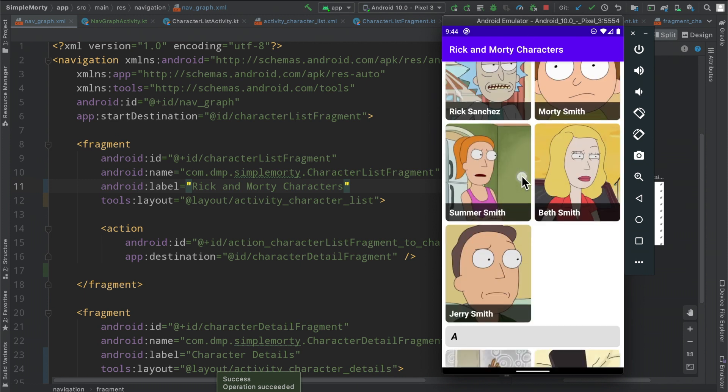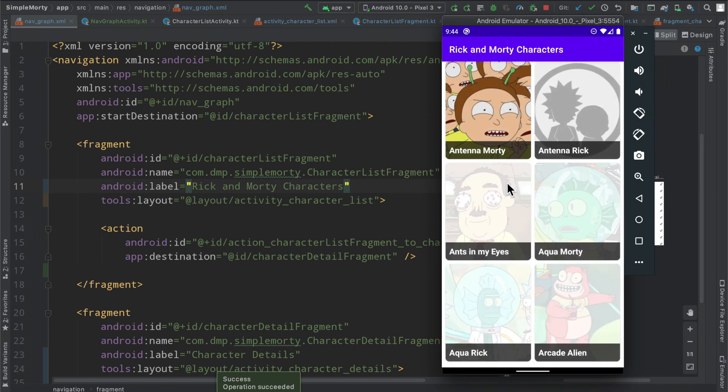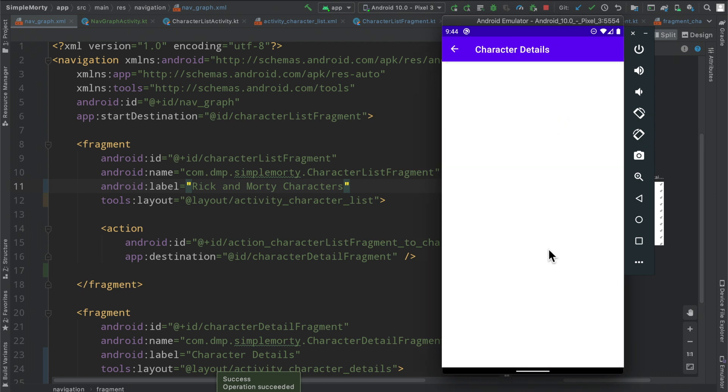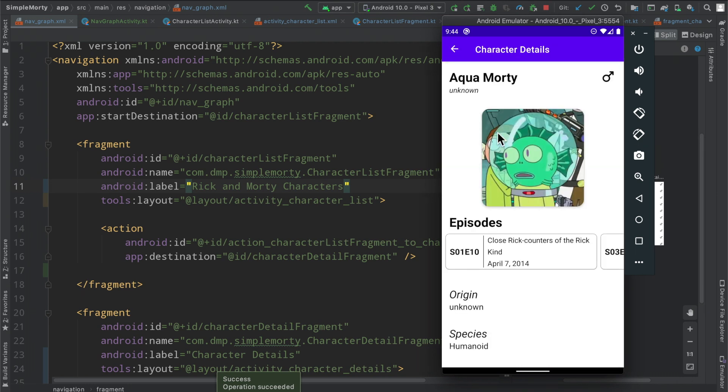So if we go ahead and click on Aqua Morty because he's funny looking, we see character details here. So now the application is starting to come back together, starting to look completely filled out here.